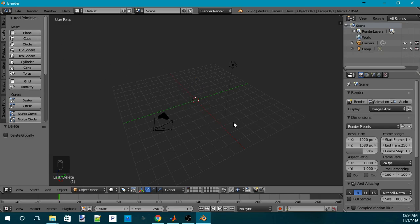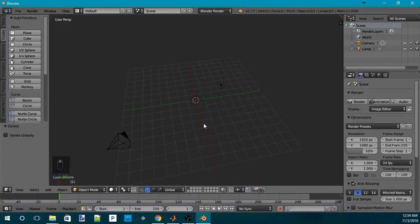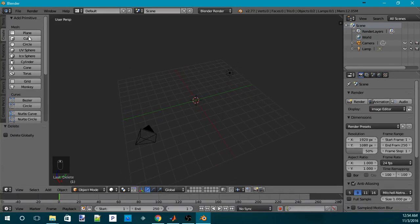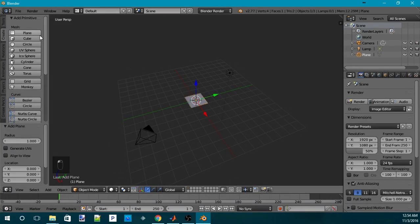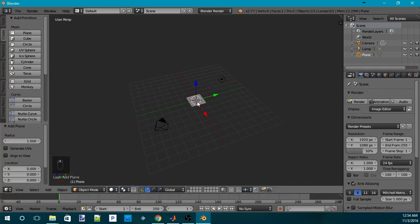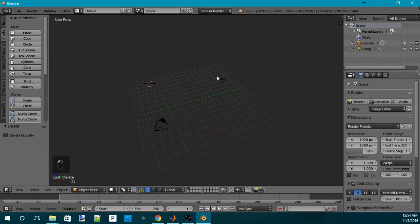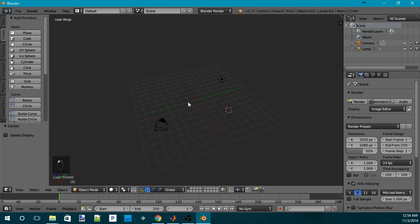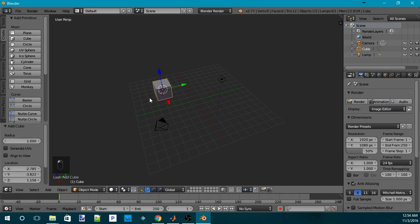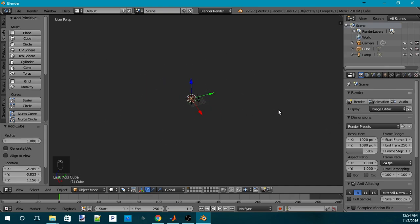Now, there's something in Blender. When you create an object, the object will be created where the 3D cursor is. What the 3D cursor is is that it acts sort of like a pivot point for your object. So, say you move the 3D cursor and you create a cube. It will be created there.